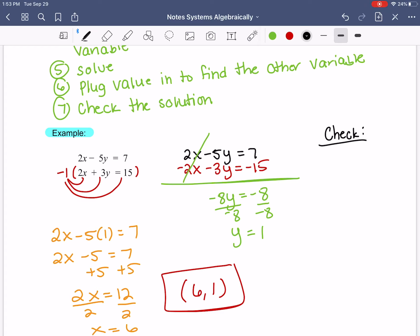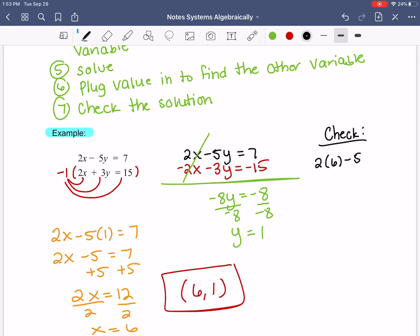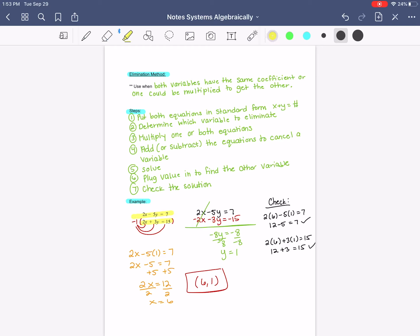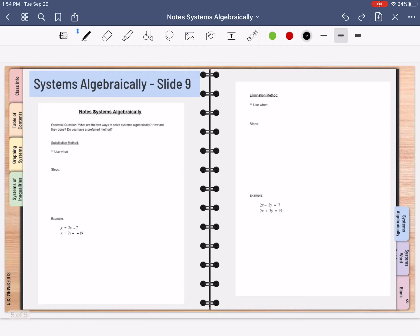Checking: x is 6 and y is 1. First equation: 2 times 6 minus 5 times 1 equals 7 — is 12 minus 5 equal to 7? Check, it works. Second equation: 2 times 6 plus 3 times 1 equals 15 — is 12 plus 3 equal to 15? Check, it worked. It could happen where you have to multiply by a number, but you want to get matching coefficients — one positive, one negative — so they cancel. These notes go on slide 9: substitution method on the left, elimination method on the right. Title it in your table of contents, add your sticky note for questions and summary, and then practice on Khan Academy.